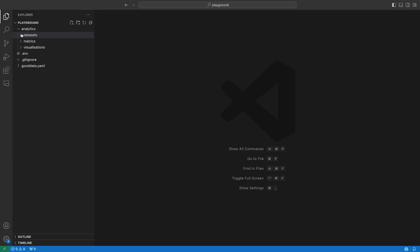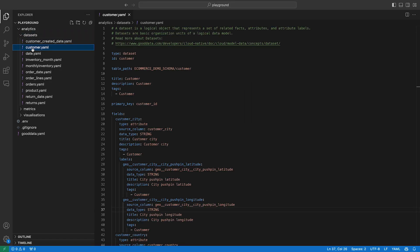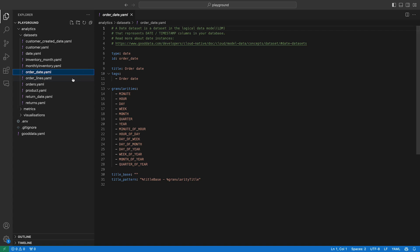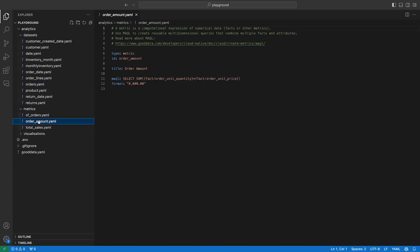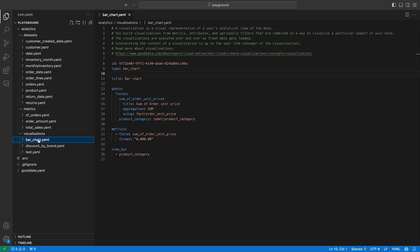At the moment, you can define the semantic layer of your analytics with code. That includes datasets, data dimensions, and metrics. Visualizations and dashboards are a work in progress.